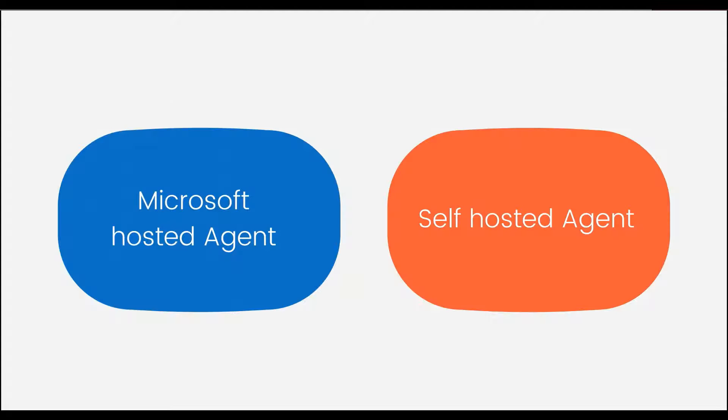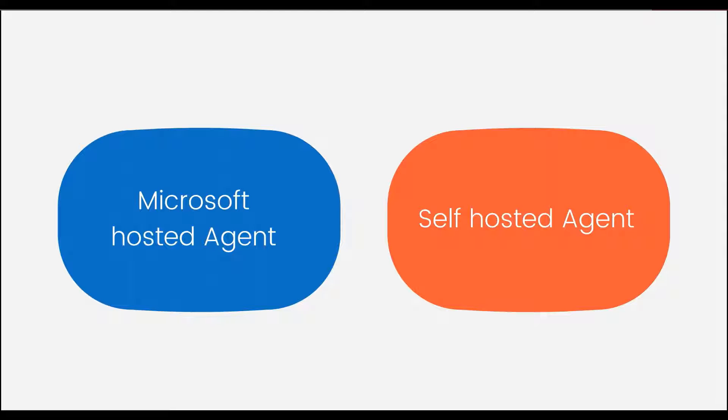There are two types of agents: one is the Microsoft hosted and another is self hosted. Microsoft hosted agent, we need not do anything for that. It is by default provided and we can use that. But when we work in any organization, we tend to create a self hosted agent, which means we will have our own software and machine which will be taking care of building the code and also for the deployment.